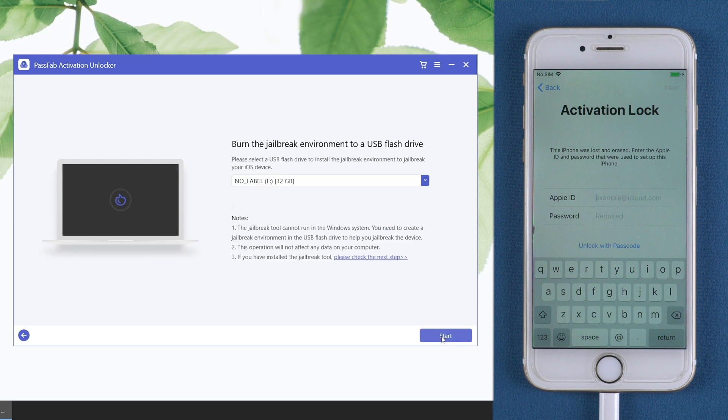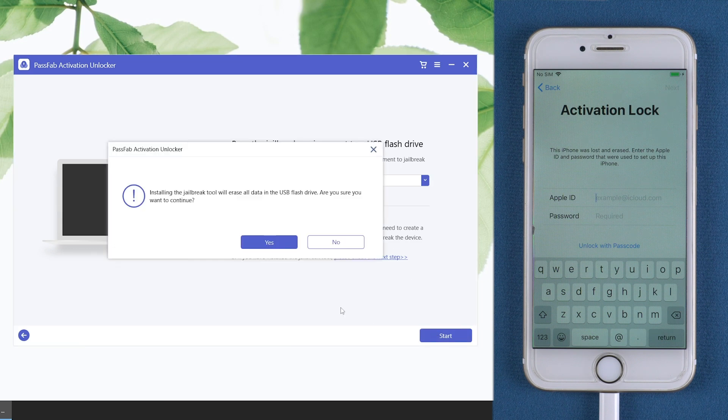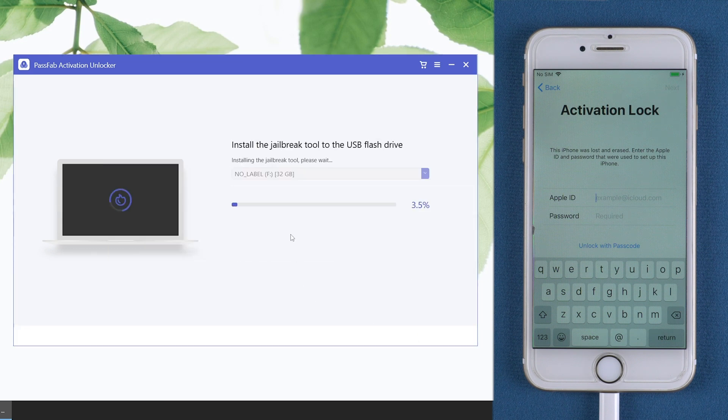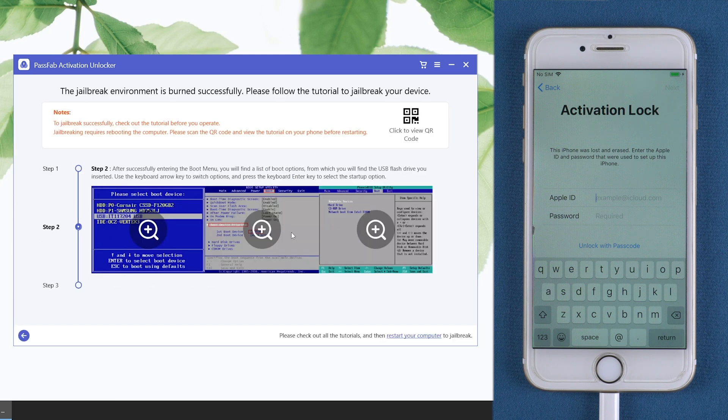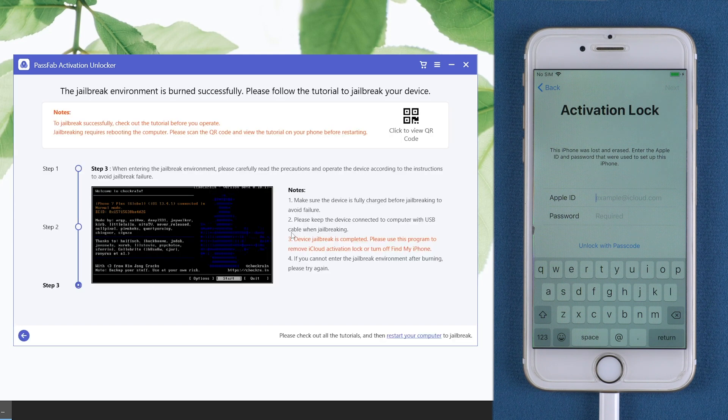Insert a USB. Click start to burn the jailbreak environment into the USB. Then read the jailbreak tutorial or click the QR code to read it on your phone.